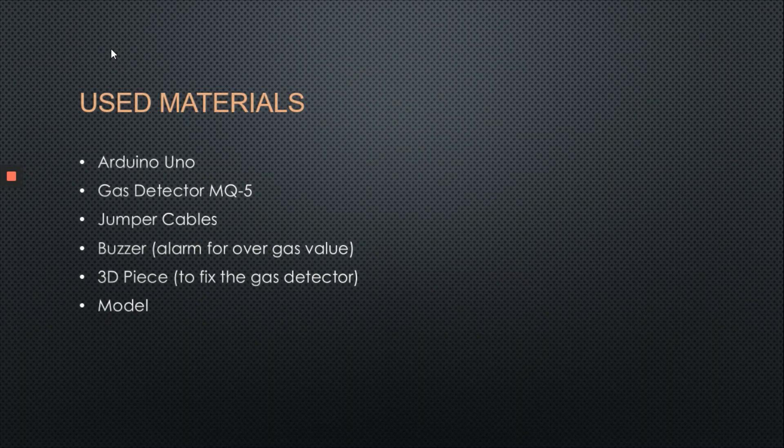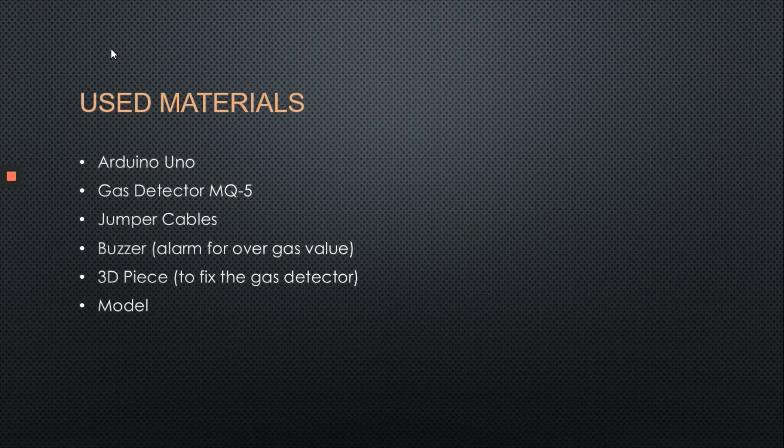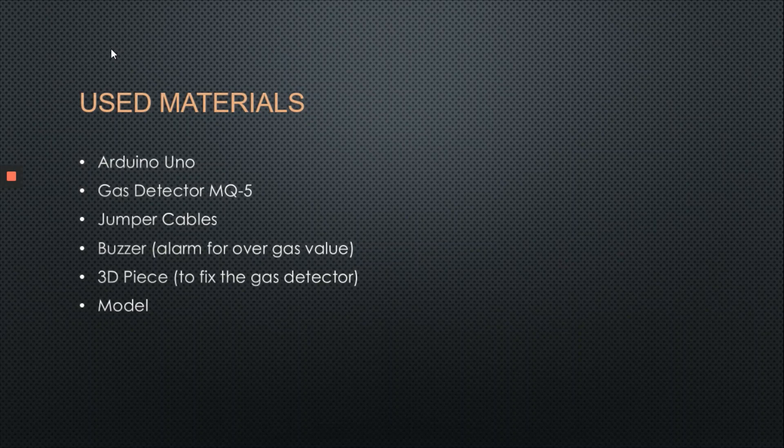Here are the used materials: Arduino Uno, Gas Sensor MQ5, jumper cables, buzzer alarm for over gas value, and a 3D piece to fix the gas sensor to the model.